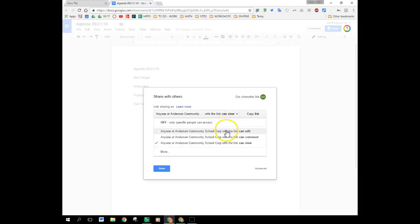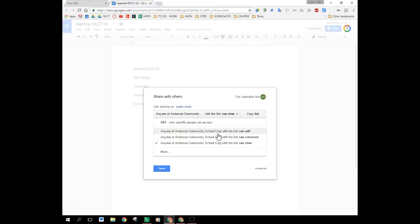I have the option of letting them edit it, letting them comment on it, or letting them view it. Maybe you want to set it up for comments so that students can comment back to you but then they can't edit the original document.